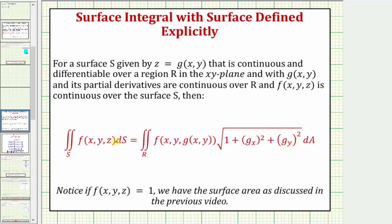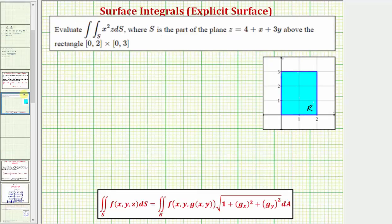Notice how we need to write the integrand function f of x comma y comma z as a function of x and y by replacing z with g of x comma y. Then differential S equals the square root of one plus the sum of the squares of the partial derivatives, times differential A. So going back to our example,